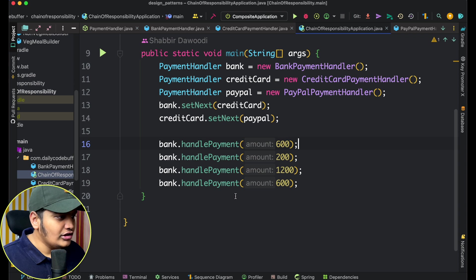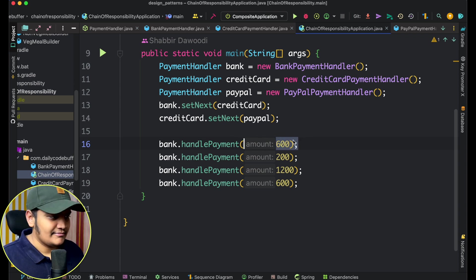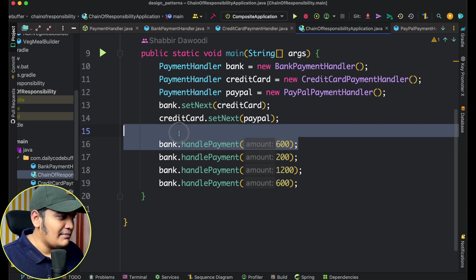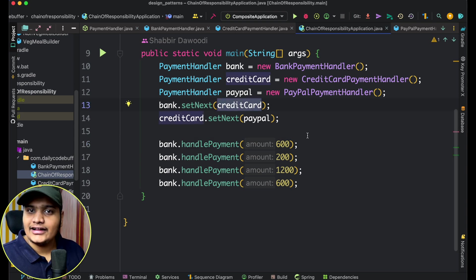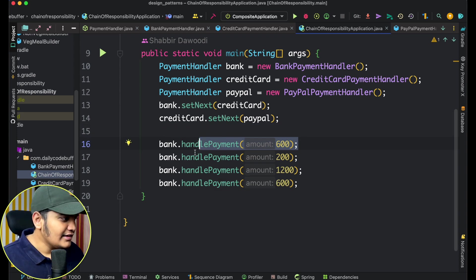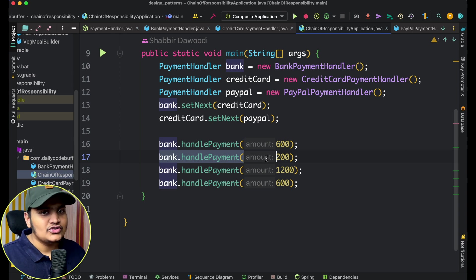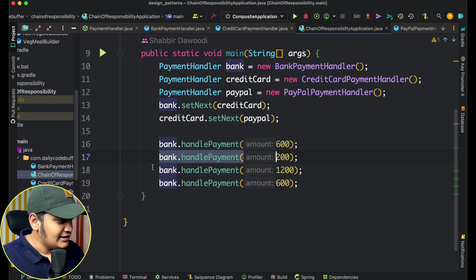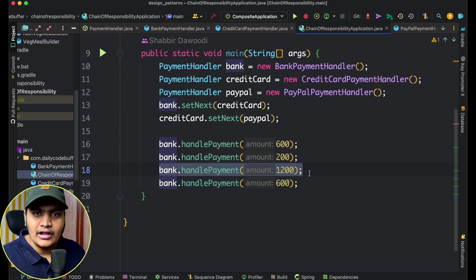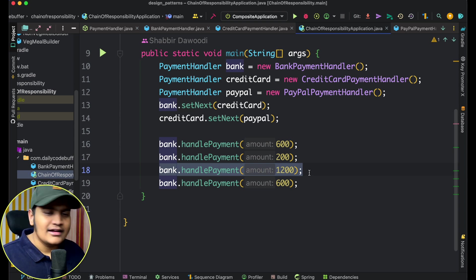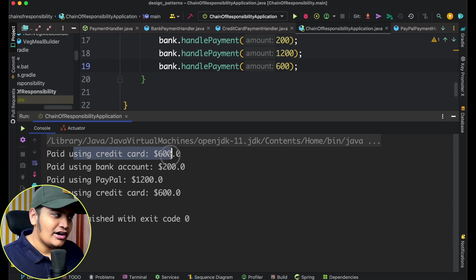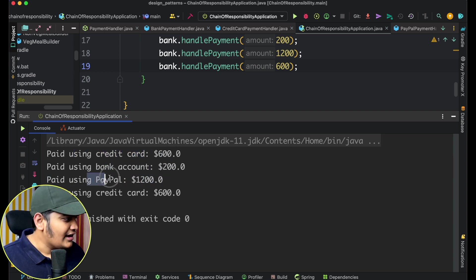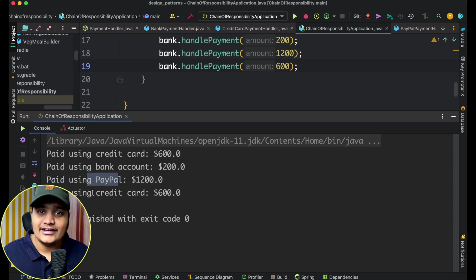Let's run through the test cases. For 600 dollars: bank can only handle up to 500, so it skips to credit card, which handles up to 1000 — processed by credit card. For 200: bank handles it directly. For 1200: bank skipped, credit card skipped, PayPal executes it. For 600 again: handled by credit card. Running the code confirms: 600 handled by credit card, 200 handled by bank, 1200 handled by PayPal, 600 handled by credit card.